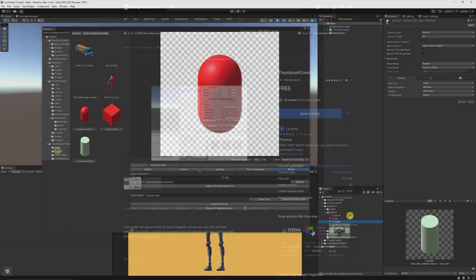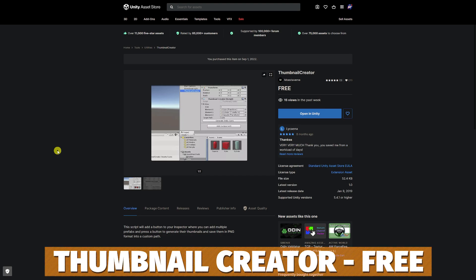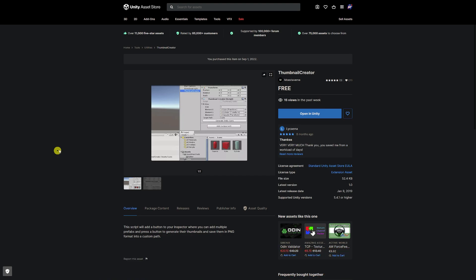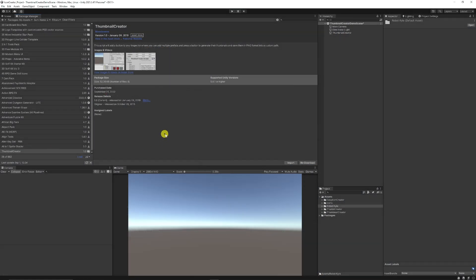And now we've got another free asset, it's called Thumbnail Creator on the Unity asset store by Moe Stavern. And you can get this for free. It's a really small file and you can add the script, add a custom file path, and it creates PNGs for you based on any 3D object that you have in your project.